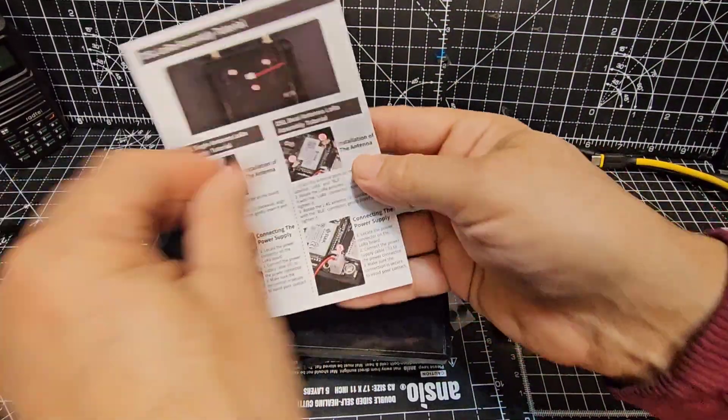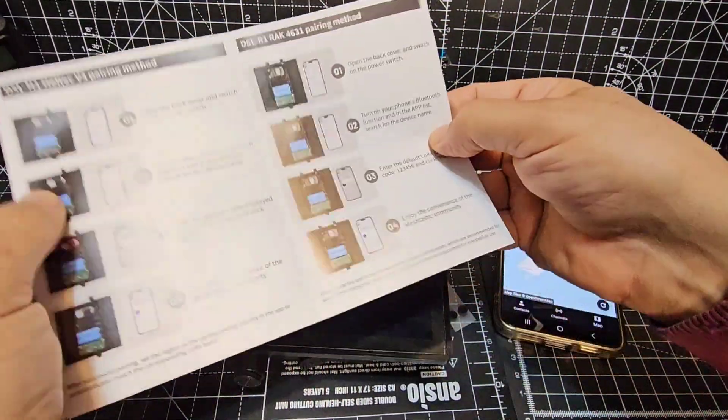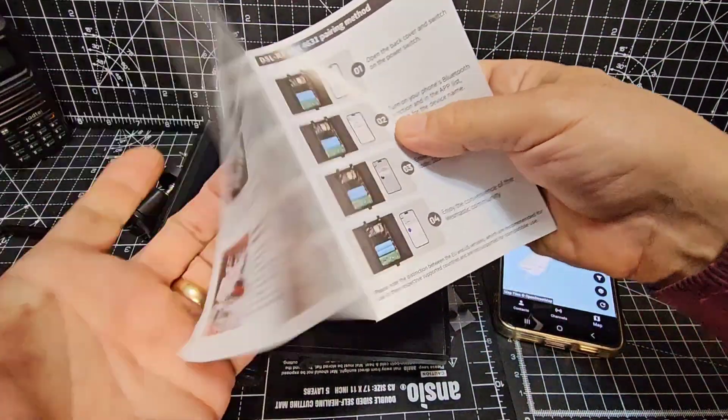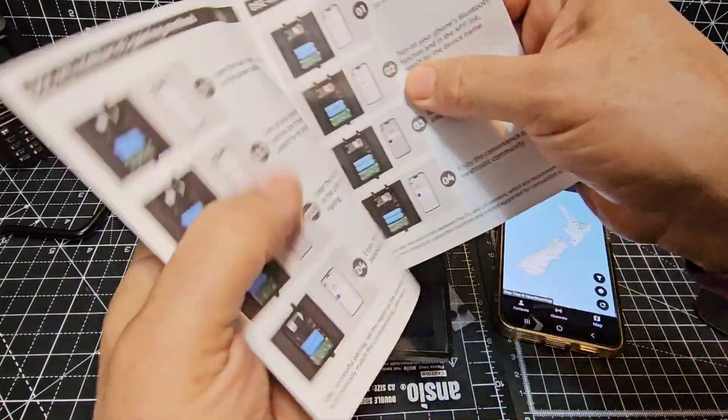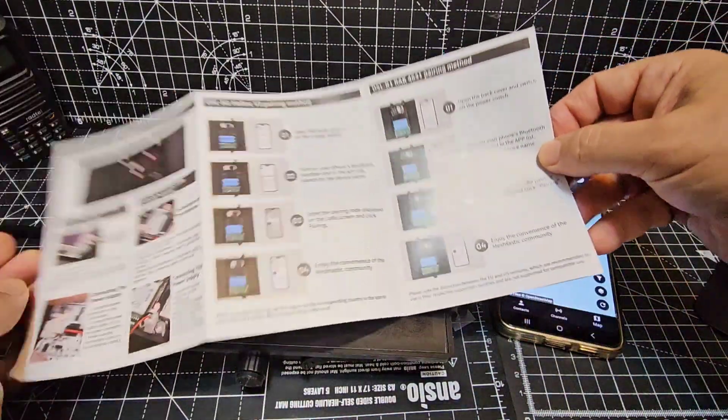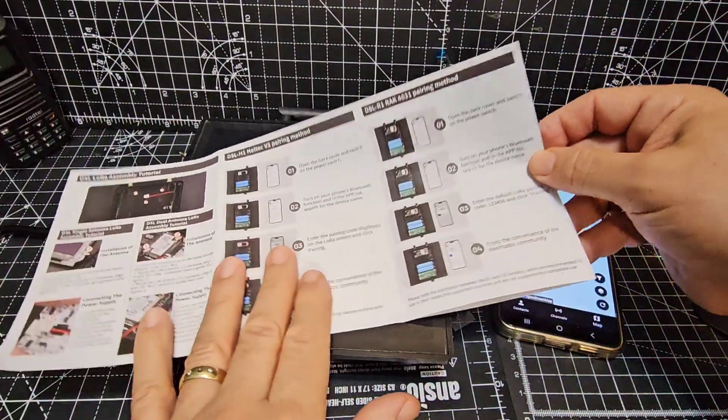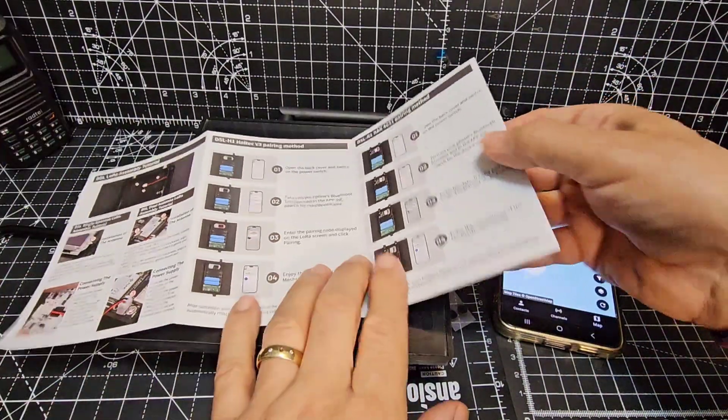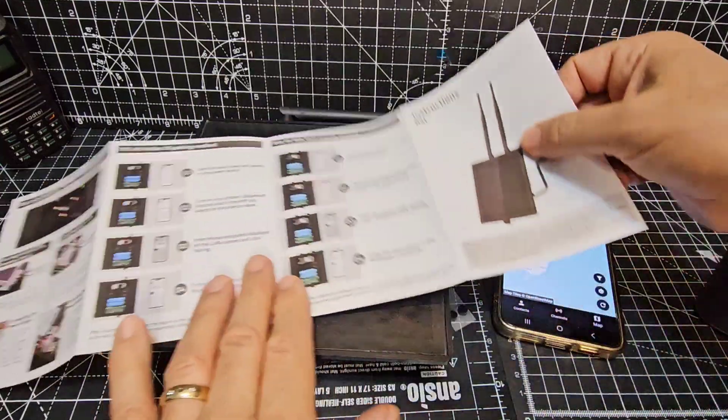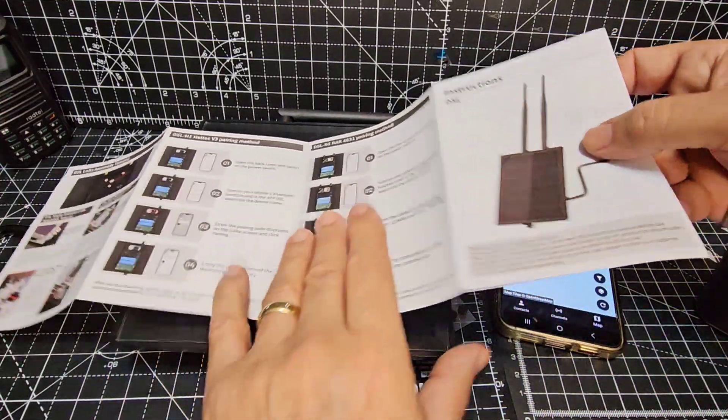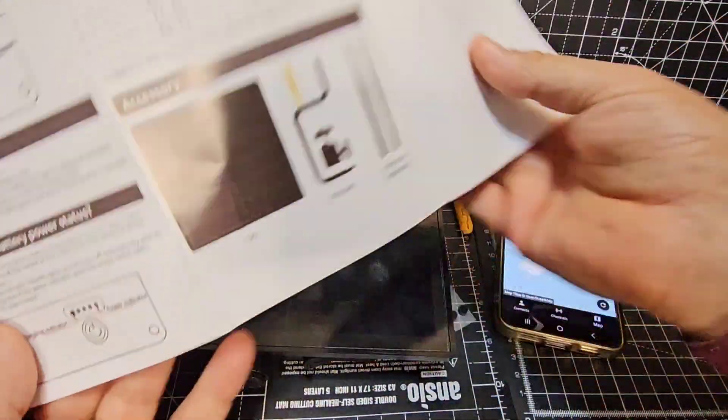The instructions look good to me. Very straightforward and simple. We're going to go inside and activate the Helltech version 4 that is built into this with a GPS module.